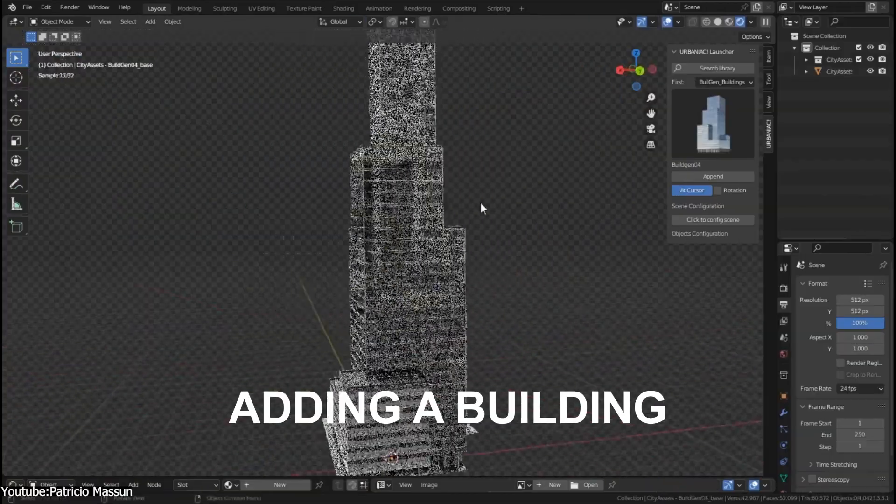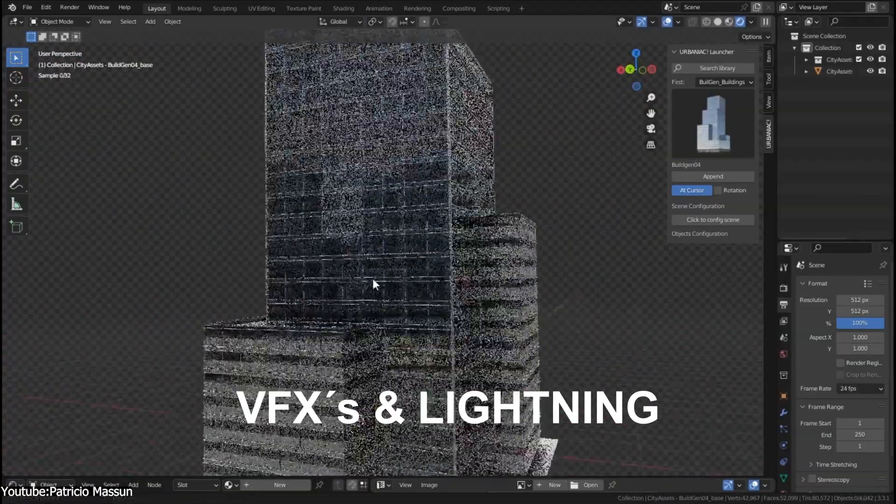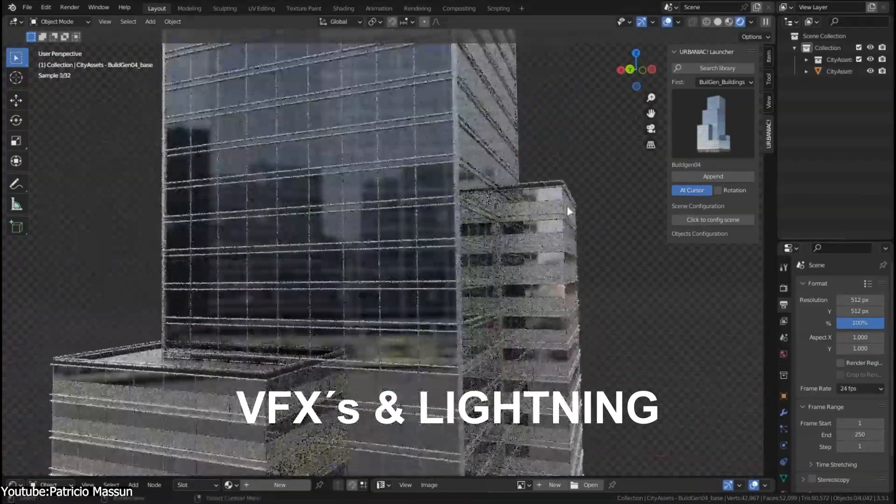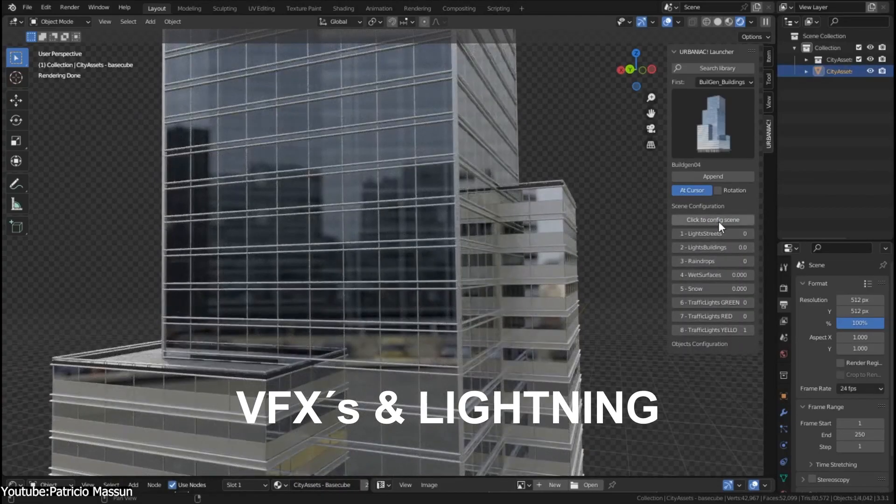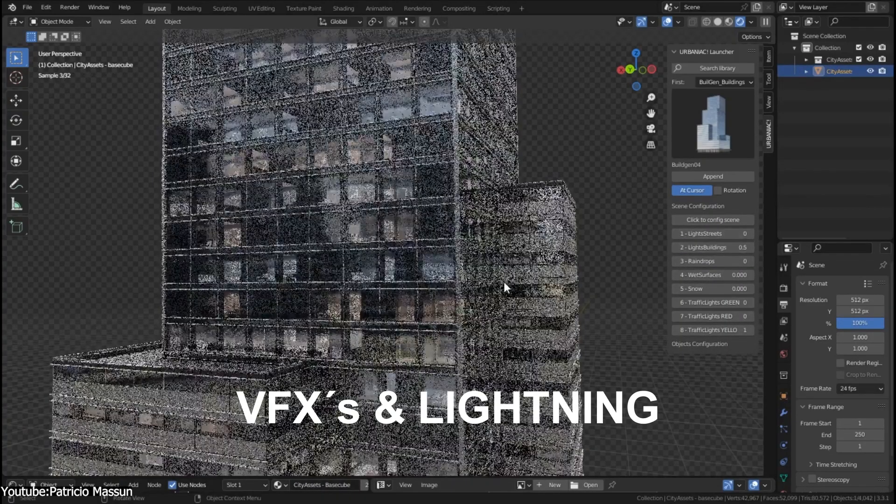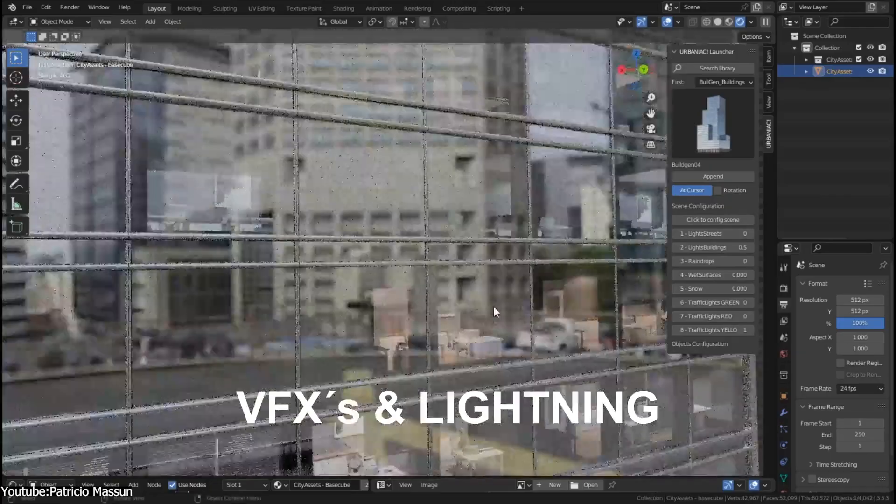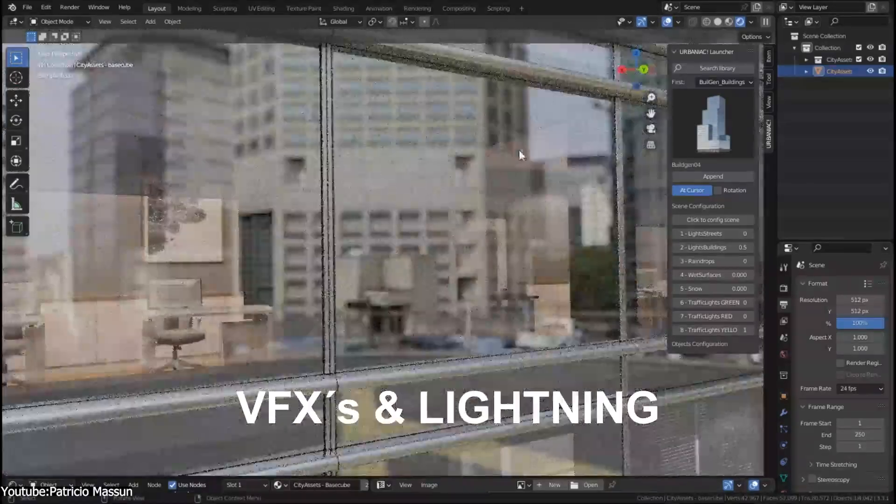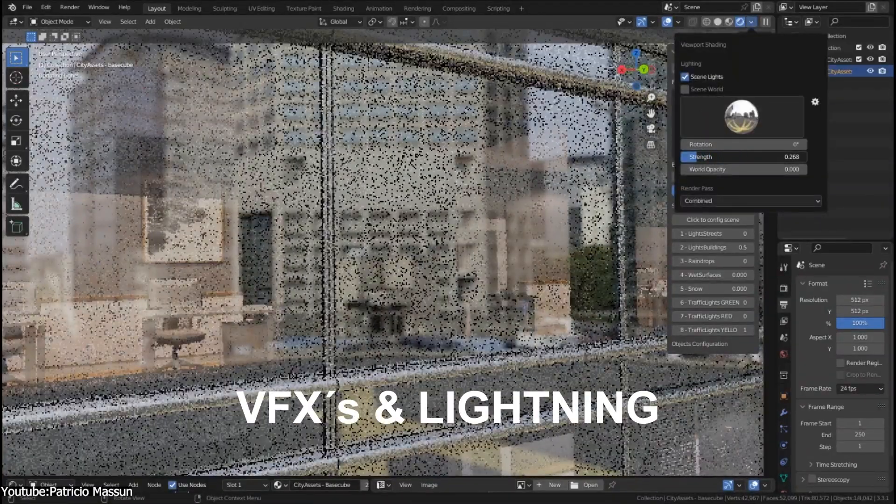In addition, the add-on comes with the option to control the lights of your entire scene. So you can easily switch between day and night cycles. And you can add weather effects to your scene like snow, wet surfaces, and animated raindrops.